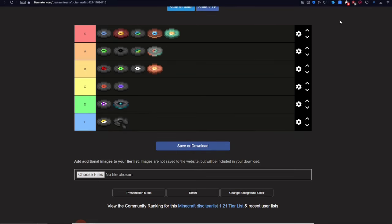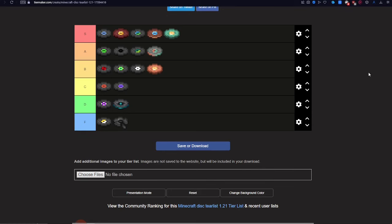Well, that's all the music discs. Like and subscribe, and tell me in the comments, what's your favorite music disc? Goodbye.